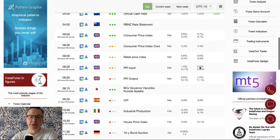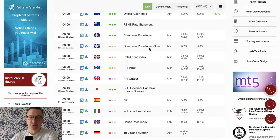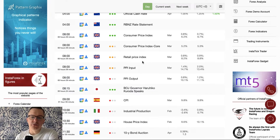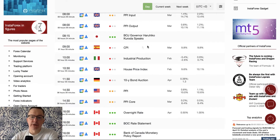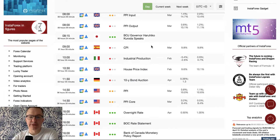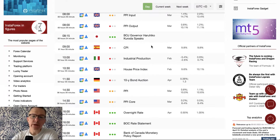Data from the UK are about to be released: Consumer Price Index, Core Consumer Price Index, PPI input/output, and Retail Price Index — data that have a lot to do with inflationary pressure. A speech from Bank of Japan Governor Kuroda is scheduled for quarter past eight in the morning.